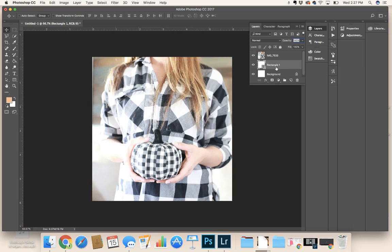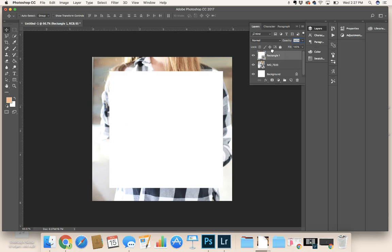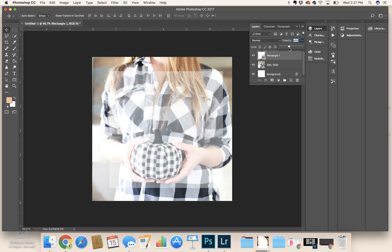We want the rectangle on top for sure. And this is where I like to change my opacity, is here. So I go down and it can go as clear or as opaque as you want it.